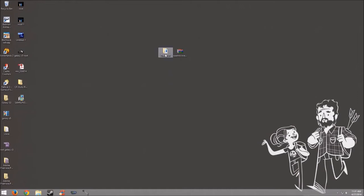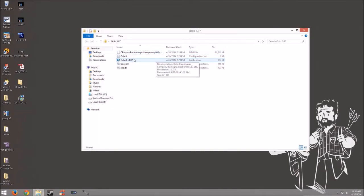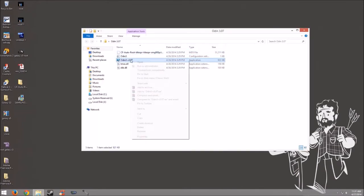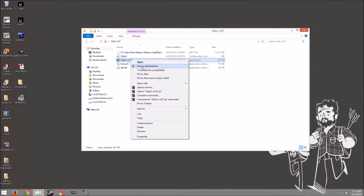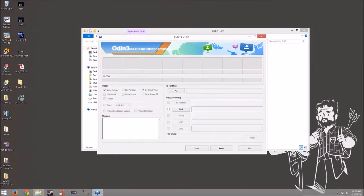Alright, let's go ahead and open up Odin. You want to right-click that and then run as administrator. And then from here, what we want to do is put our phone into download mode.